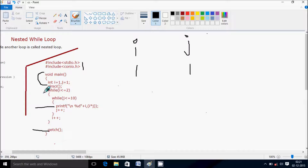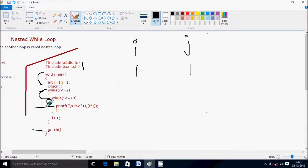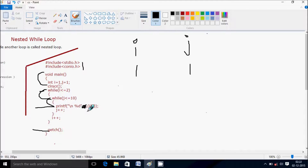The outer while loop checks the condition: 1 less than or equal to 2 — condition true. So it comes to the inner while loop, which checks the condition j less than or equal to 10. j value is now 1, and 1 less than or equal to 10 — condition true. So it comes to the printf statement with format specifier %d for i and j, both integers. It will print the value of i multiplied by j, so 1 into 1, output is 1.